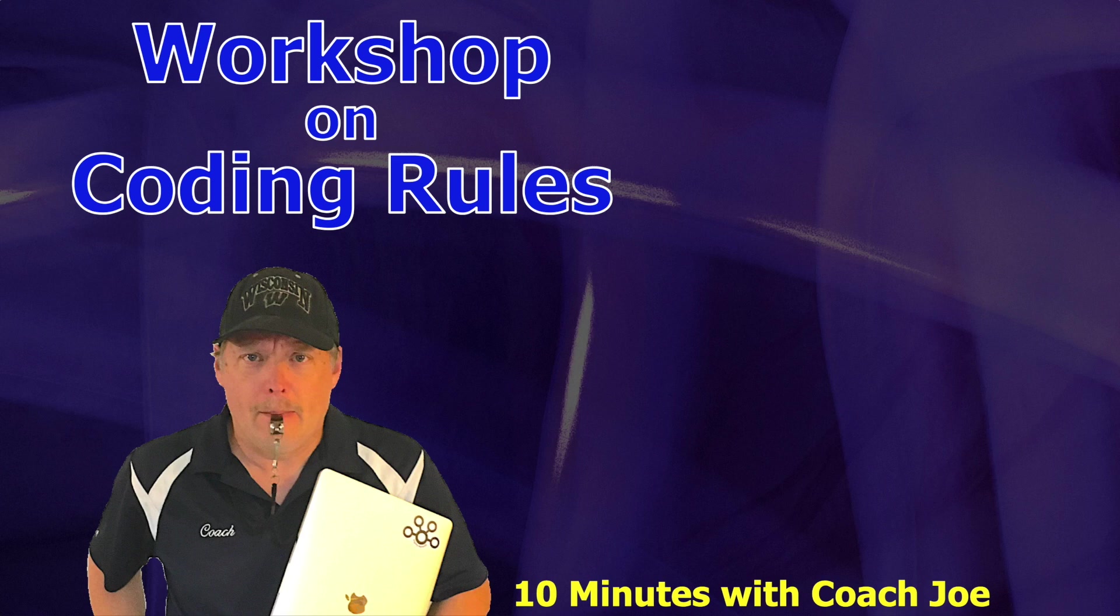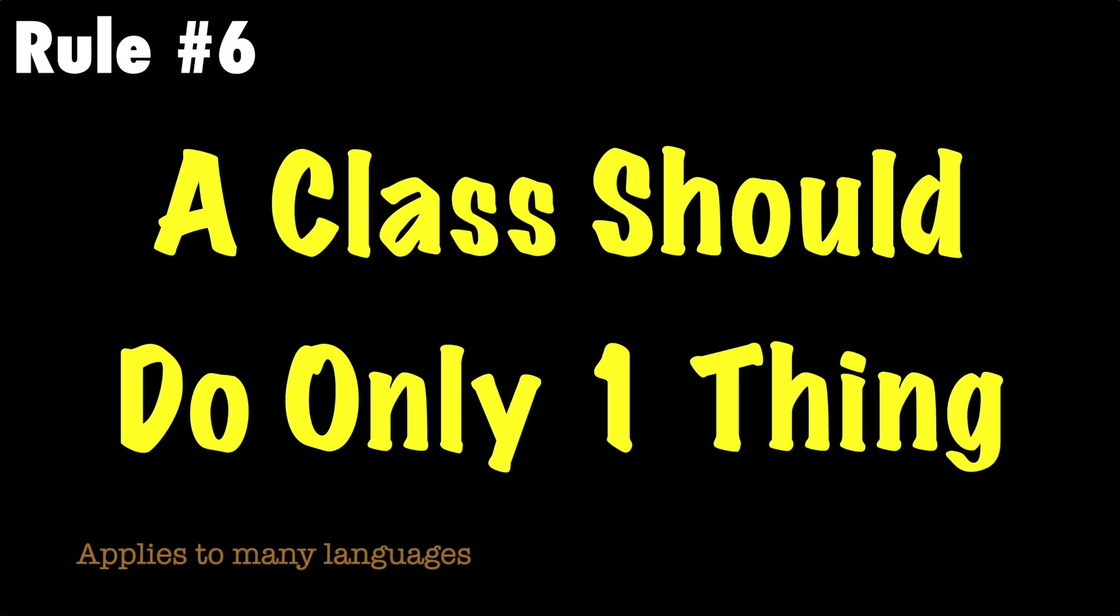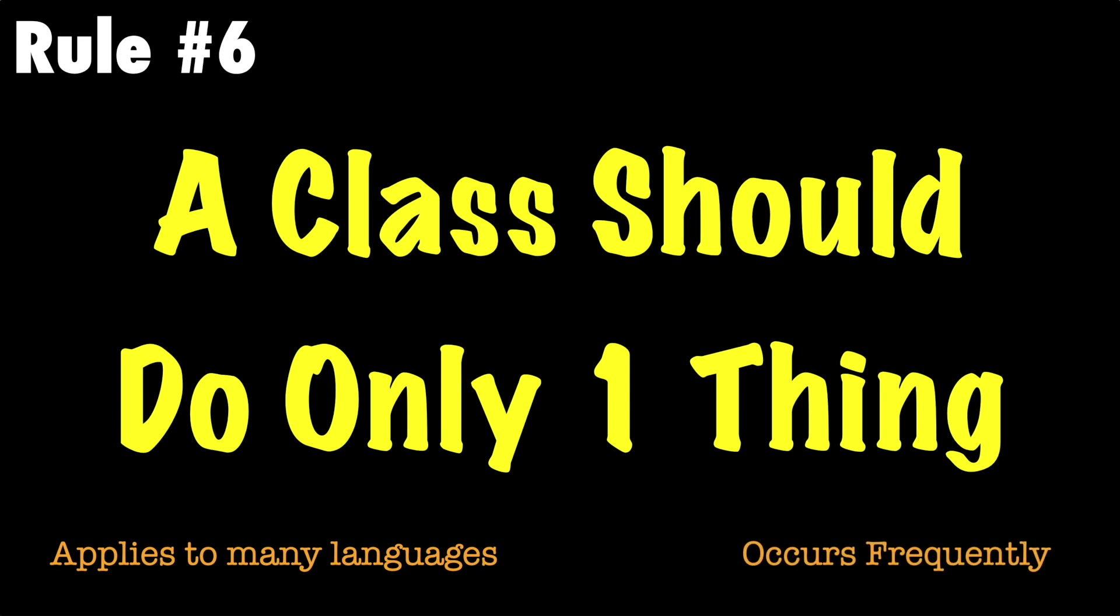Welcome class to a workshop on Coach Joe rules. In this lesson we will review Coach Joe rule number six which states a class should do only one thing.